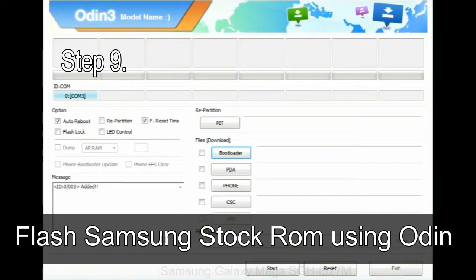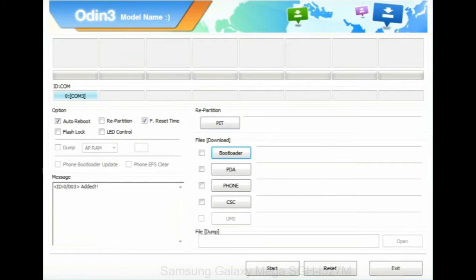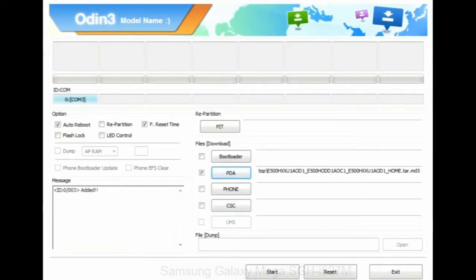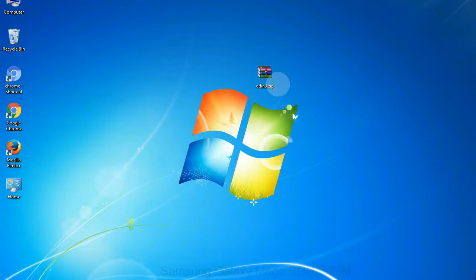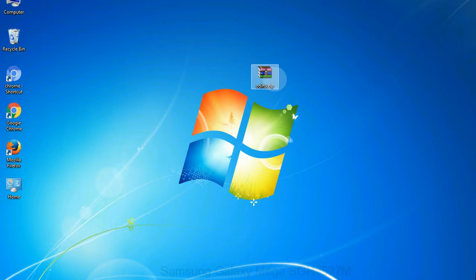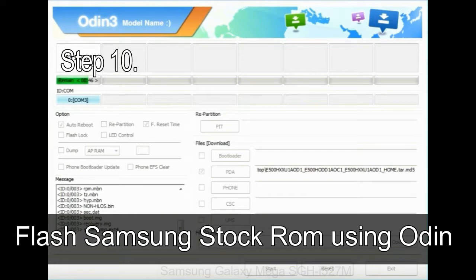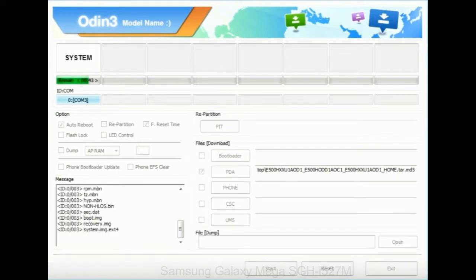Step 9: once your device is detected by Odin, click on the PDA button and select the tar.md5 file that you have extracted. Or if the firmware package had multiple files, click on PDA button, then browse and select the file that has code PDA in its name. Click on phone button and select the file that has modem in its name. Click on CSC button and select the file with CSC in its name. Skip any files that you did not find in the package. Make sure that you do not mess up with checkboxes. Step 10: now click on the Start button in Odin to begin the flashing process.